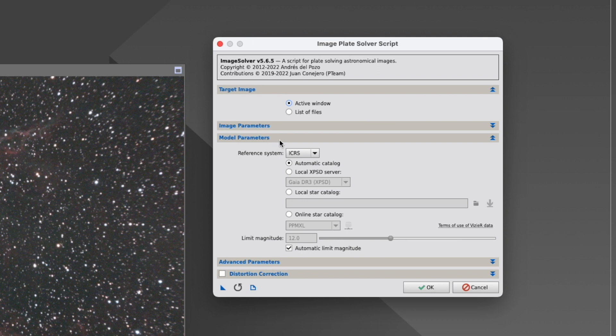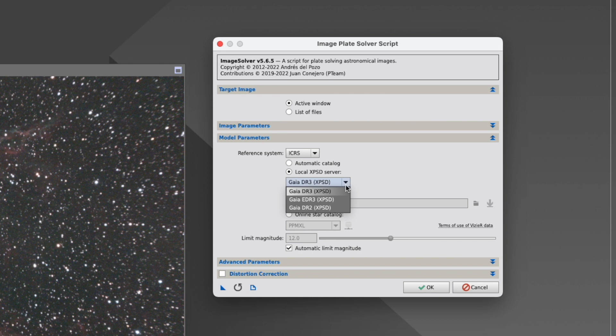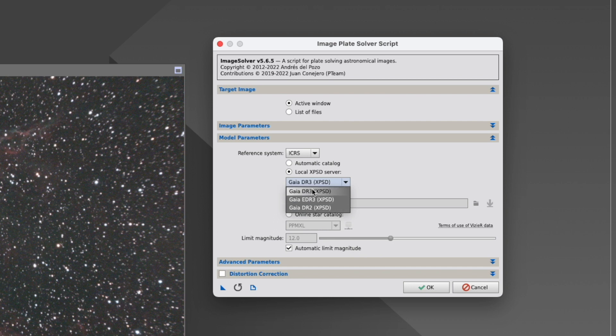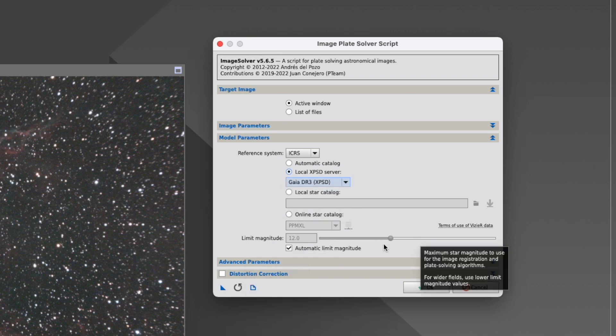So now let's go down another step. Model Parameters. Here you can either choose the automatic catalog, or you can actually go to the local XPSD server, which means you have downloaded the catalog to your PC. And now this is important. And it creates a lot of confusion. Yes, it is Gaia DR3, but it's not DR3 SP, which means the catalog which you have downloaded for doing the SPCC quality calibration does not work here. So you have separately also to download the DR3 catalog. And only then this will work. It's absolutely crucial. But as a good part, you do not have to download here the full catalog. The first or two or three files are good enough.